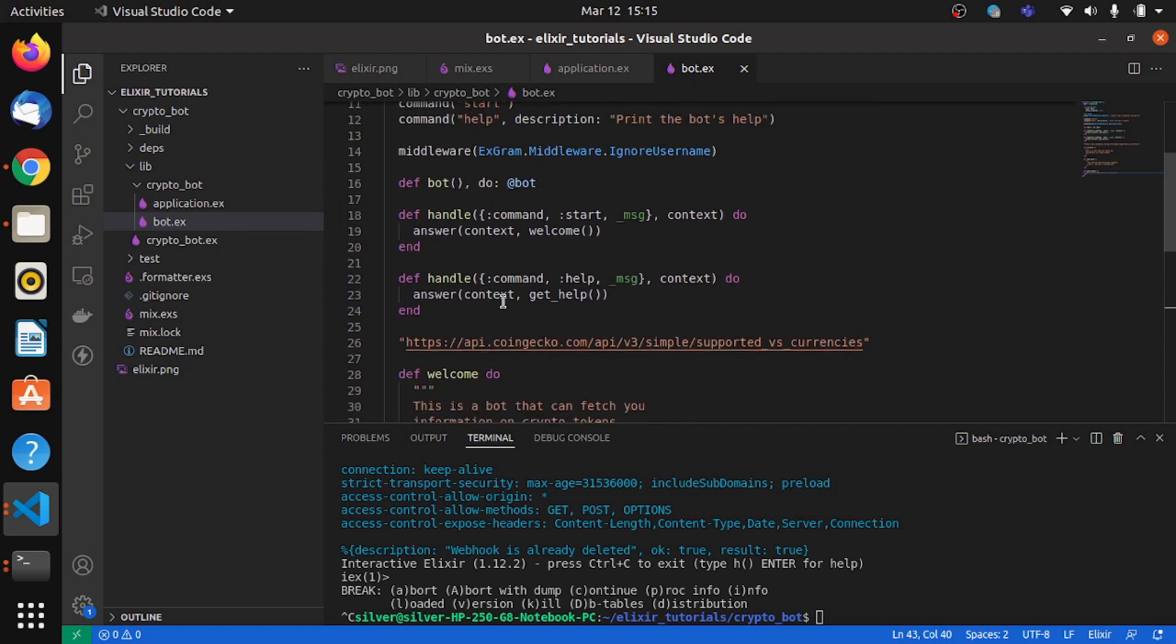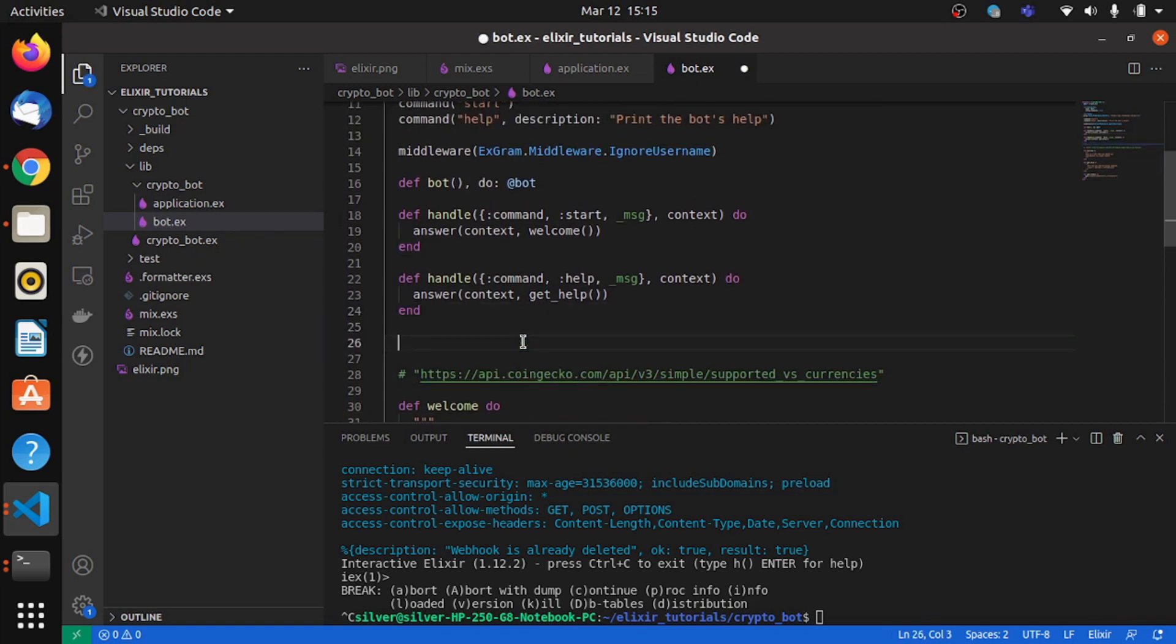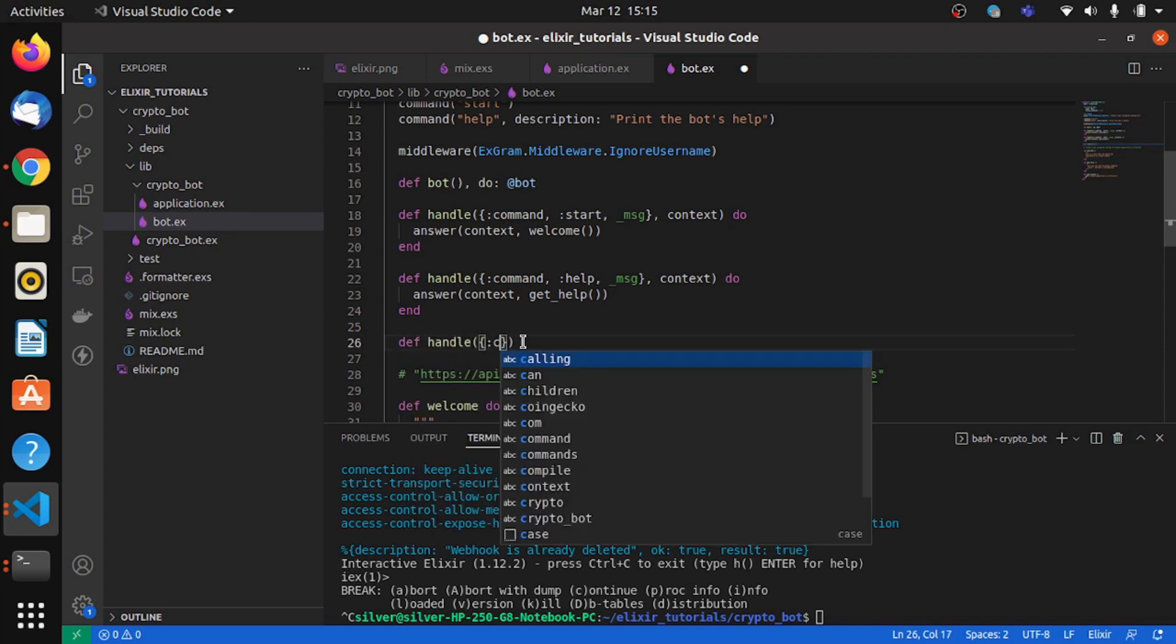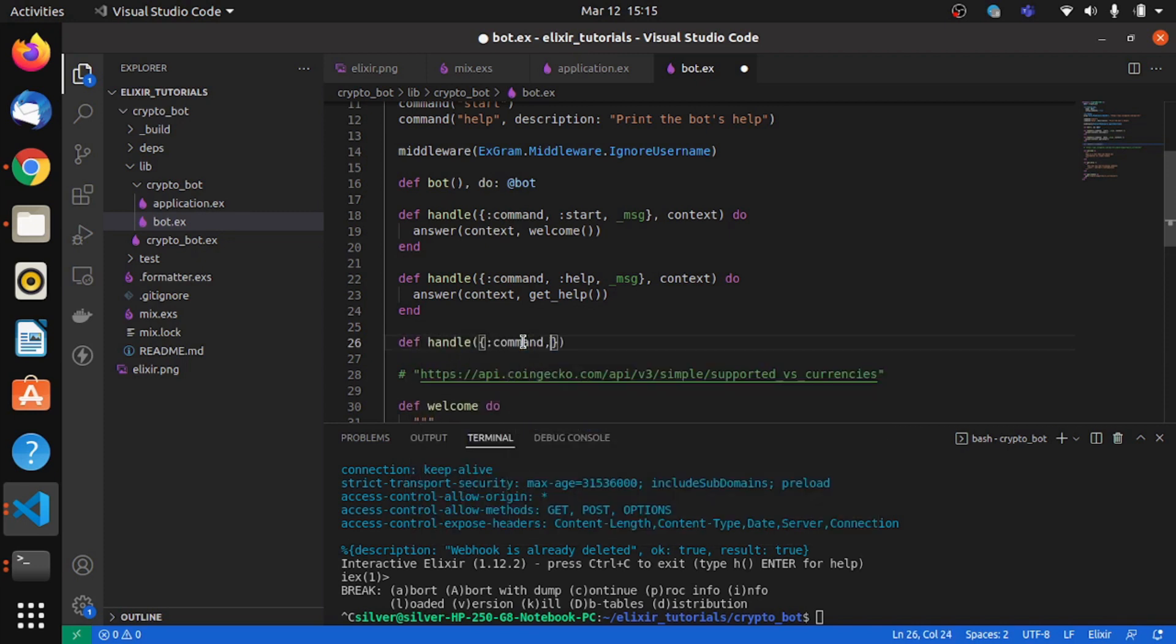So we should be able to make an HTTP request now. So I'll comment this off. We'll write a new handle function called command. The command will be list and we'll say messages.